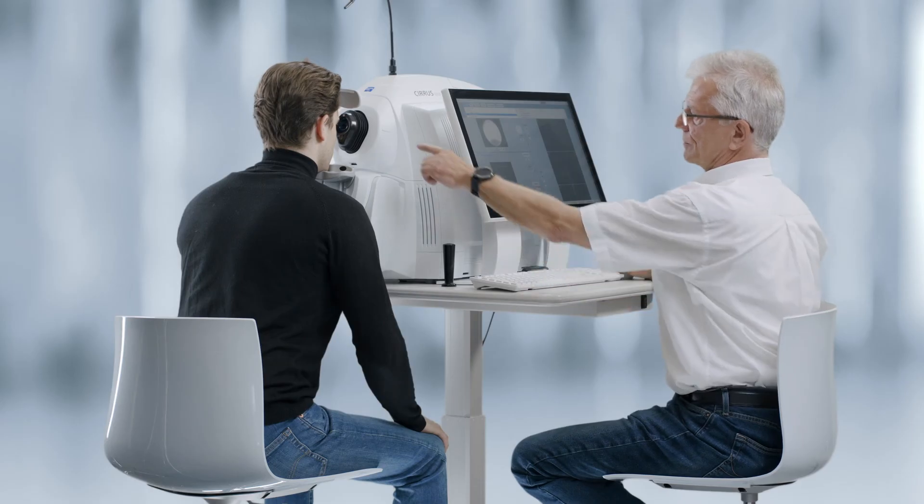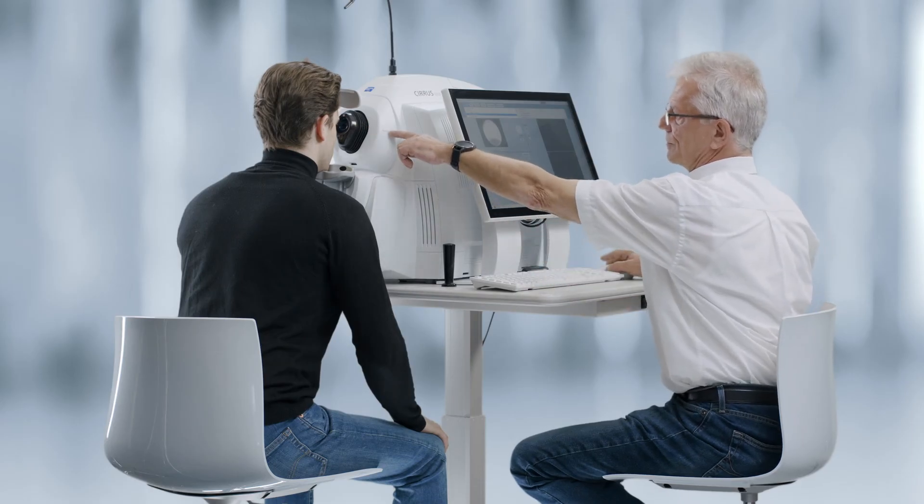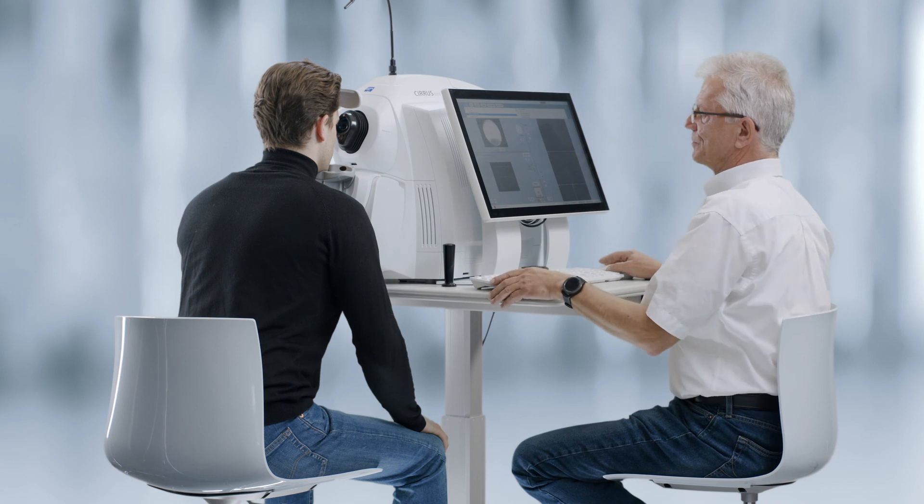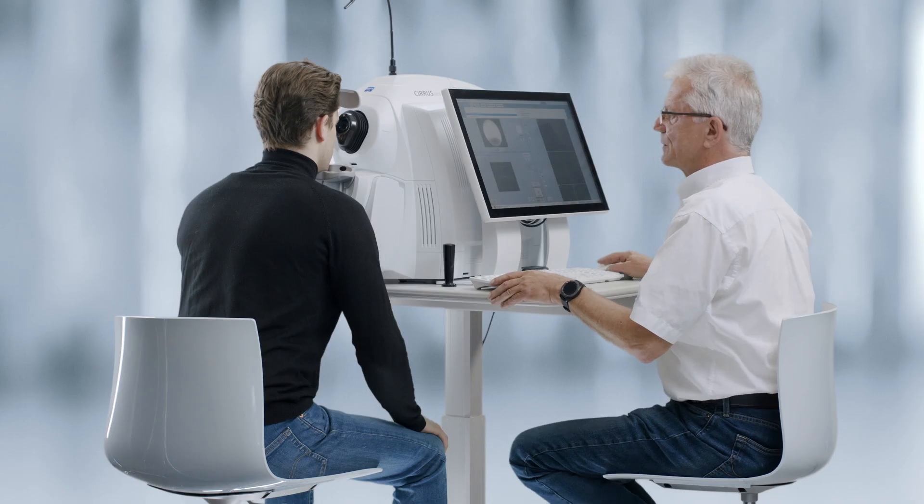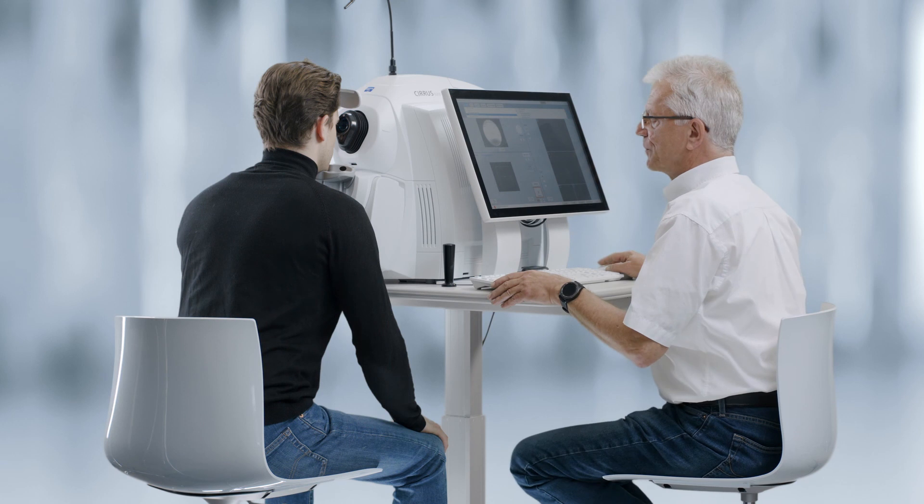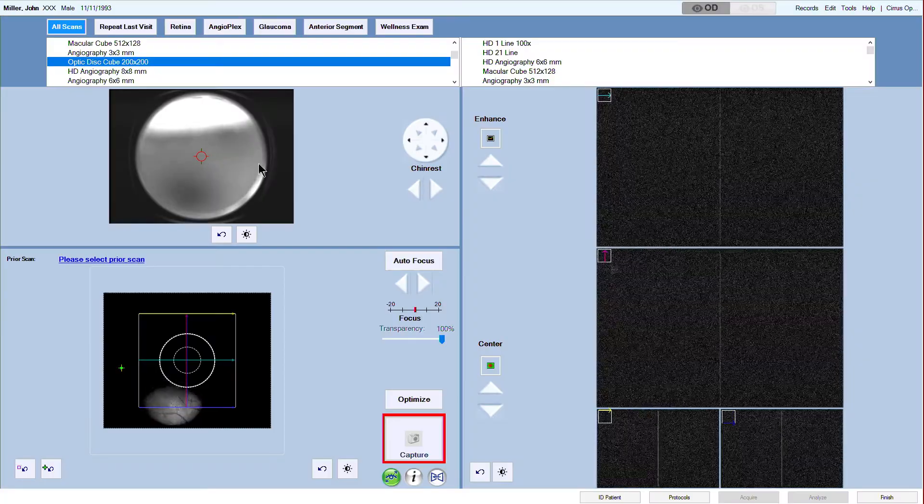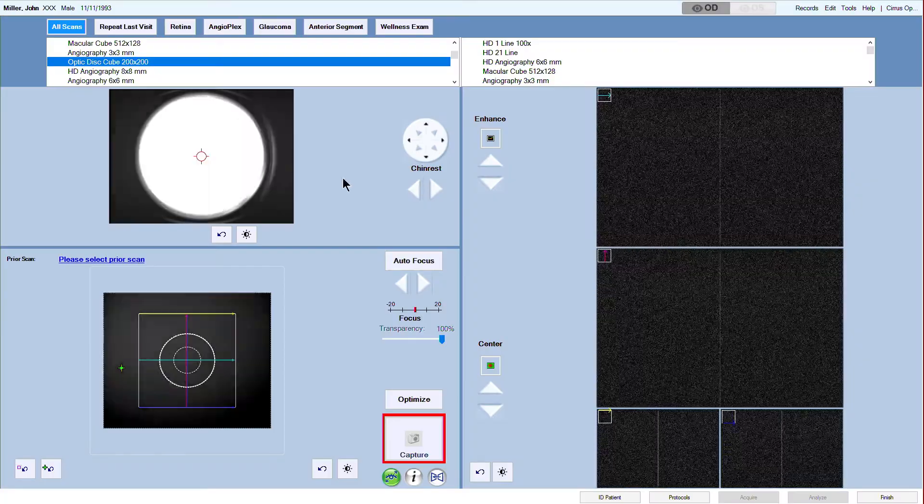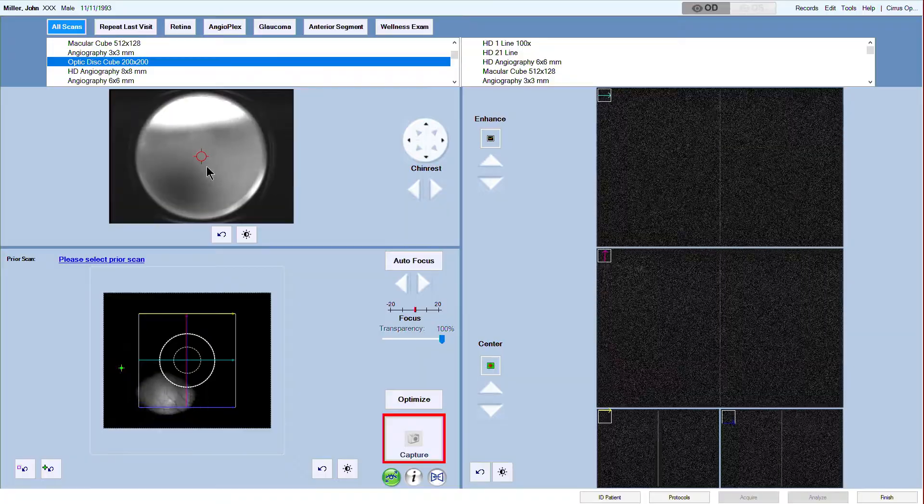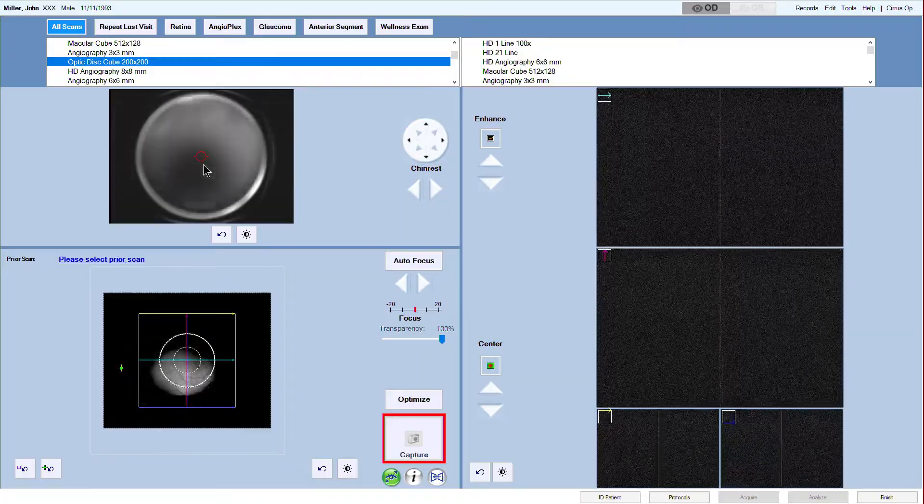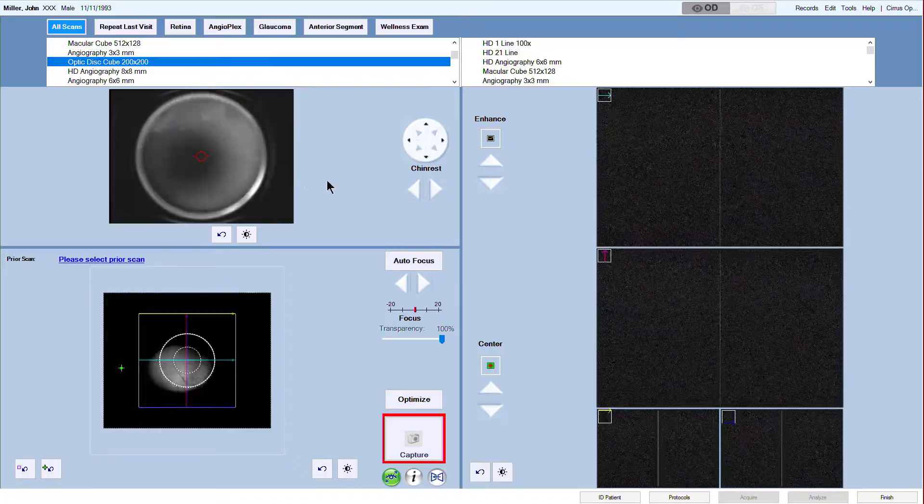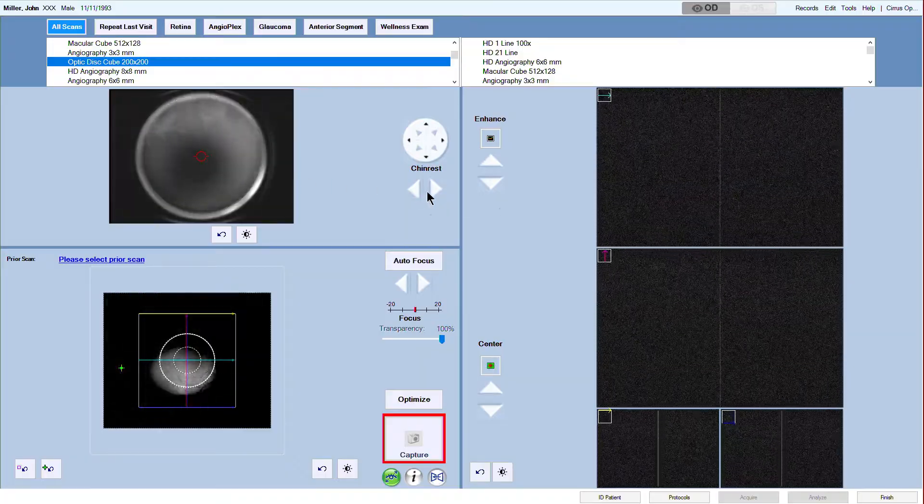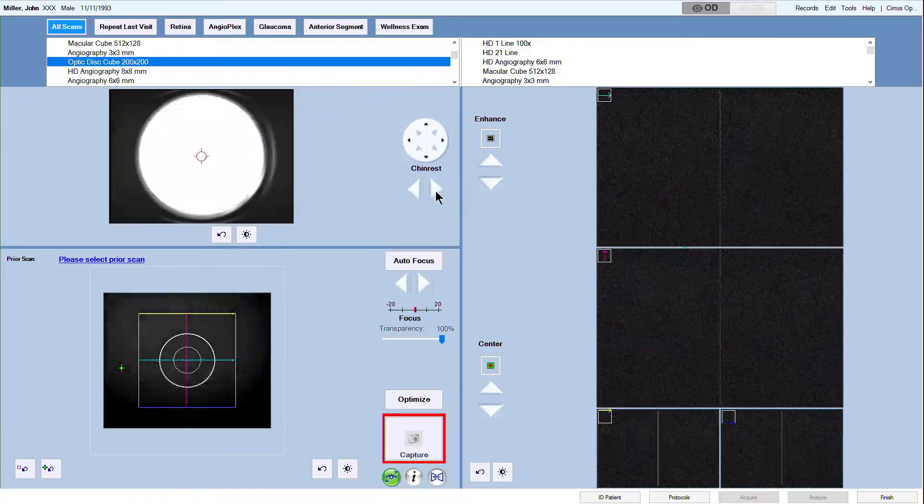Proper alignment of the patient eye to the marker is crucial to obtain a good scan. Instruct the patient to first look straight into the imaging aperture and focus on the green star fixation target as soon as he or she can see it. For the right eye, the green star will appear to the right of the center position. Ask the patient to blink naturally throughout the alignment process.